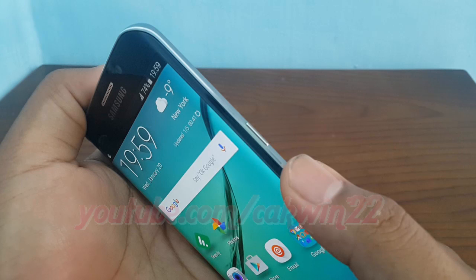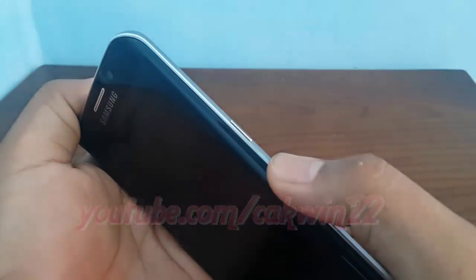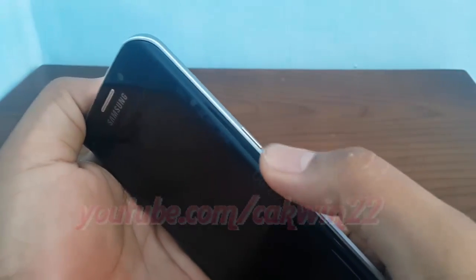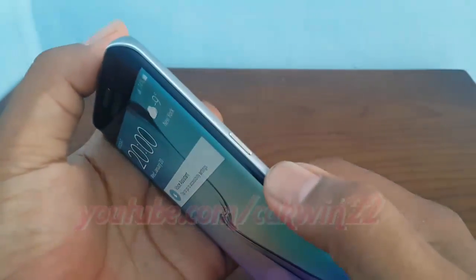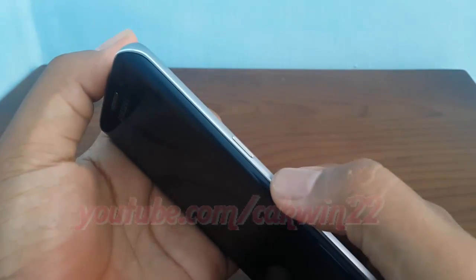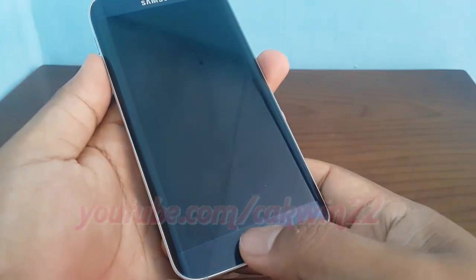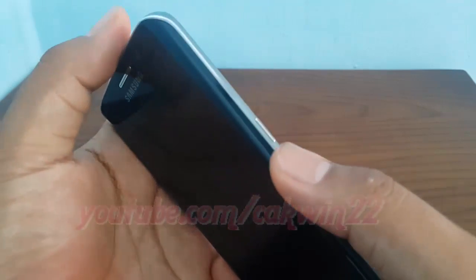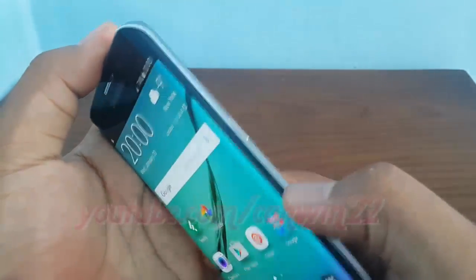Double tap the power key to turn on or turn off dark screen. Dark screen turned on. Screen turned off. Dark screen turned off.